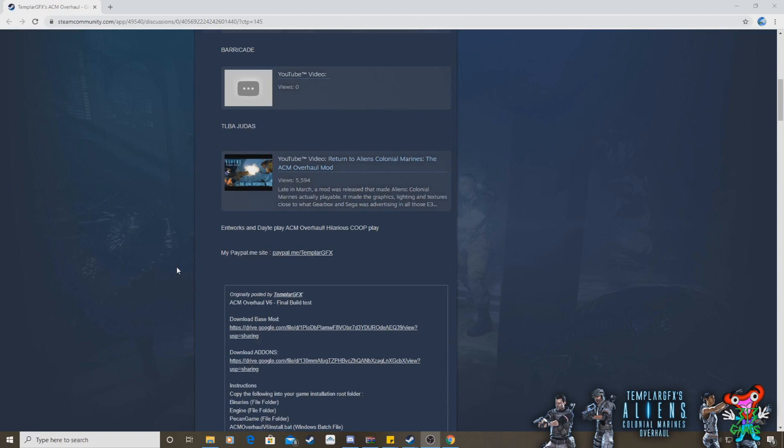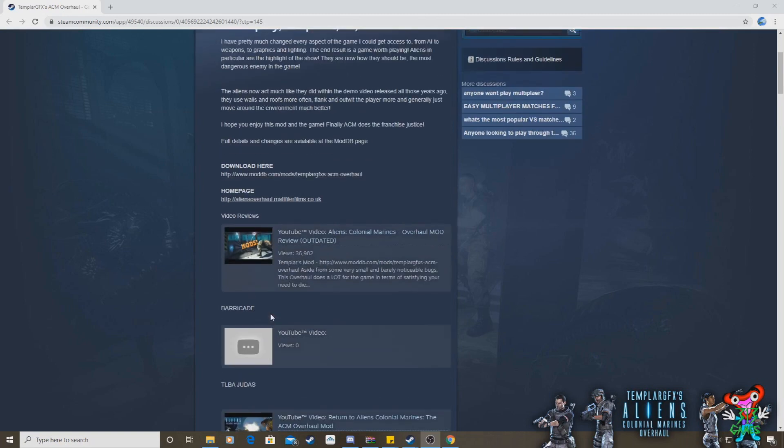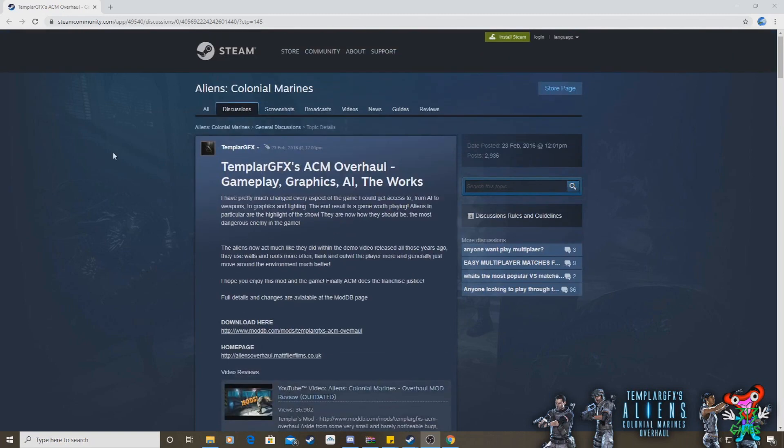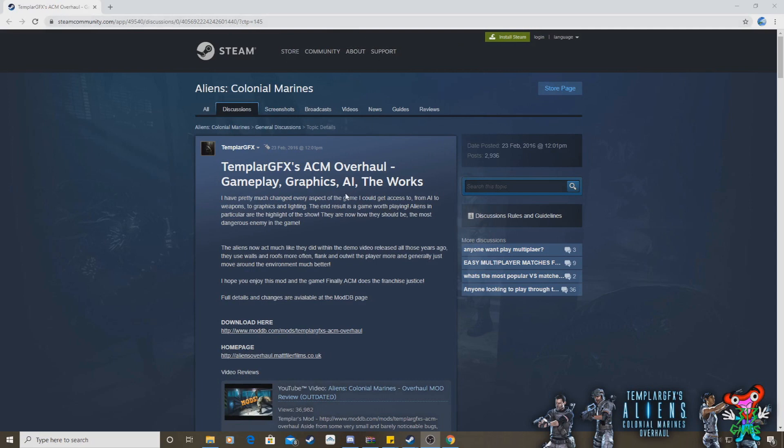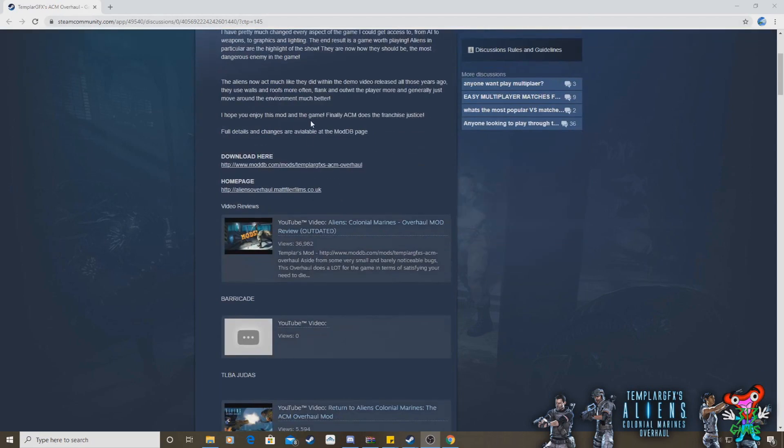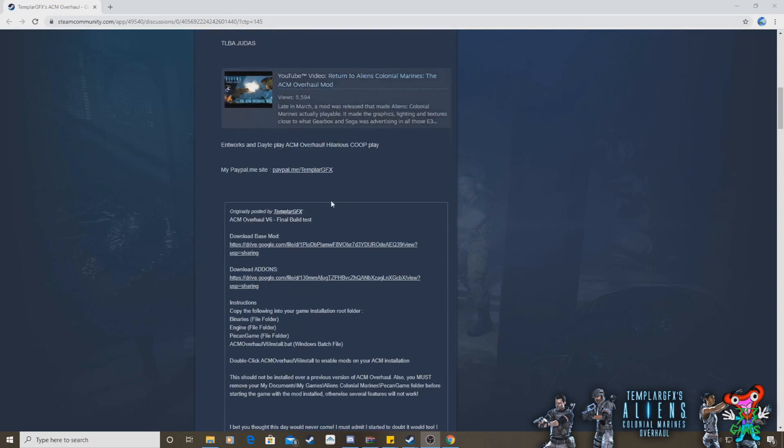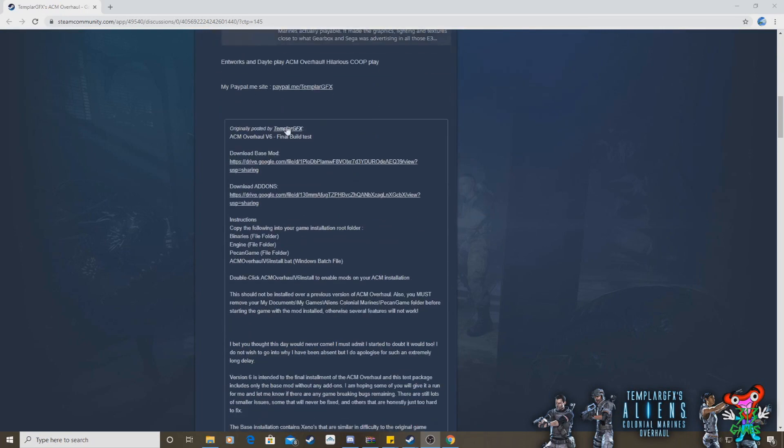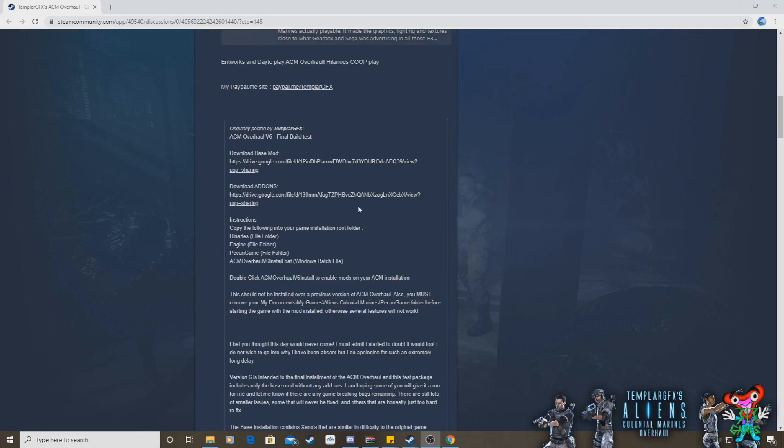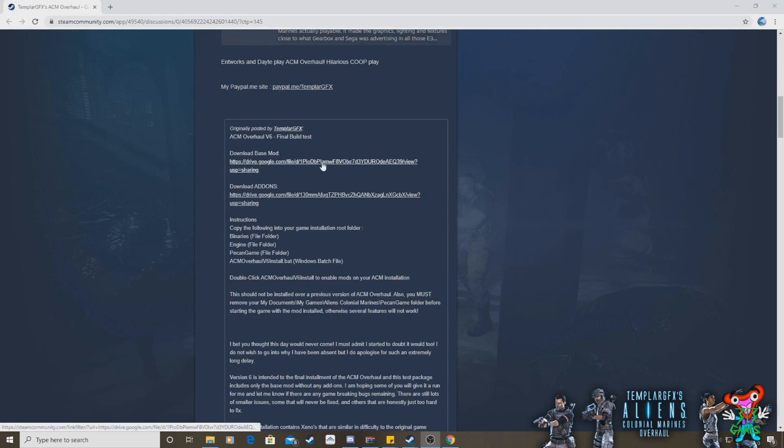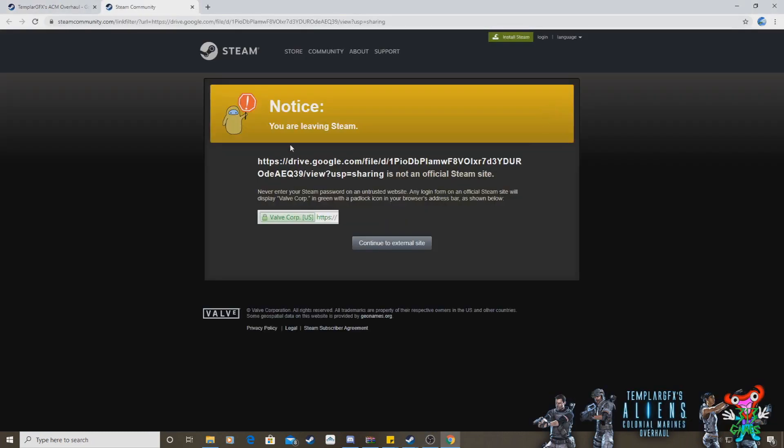Come all the way over to Steam and go into Templar's ACM thread. You should be able to see the hyperlink at the top of the screen there, and I'll show you exactly how to get it. I will put that in the description. And what you want to do is you want to scroll down, ignore these two here, and you'll notice that Templar's put some hyperlinks in here. What you want to do is you want to download the base mod. So you click on this one here, and that will open up this page.